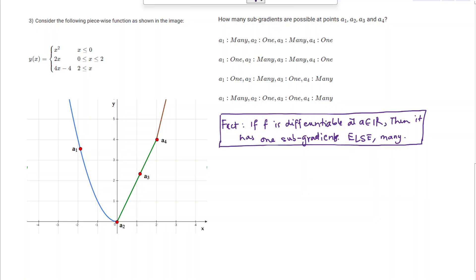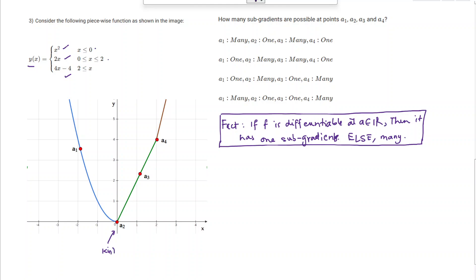The graph of the function is given, so we can observe that at a1 the function is differentiable. This is a piecewise differentiable function because each of the individual pieces — x squared, 2x, and 4x minus 4 — are differentiable individually. The only points where the function can be non-differentiable are 0 and 2. At 0 there is a kink, and at 2 there is also a kink, so they are not differentiable and will have many subgradients.